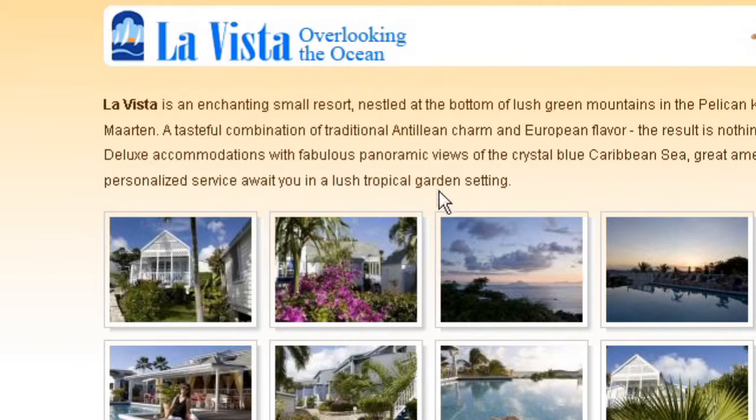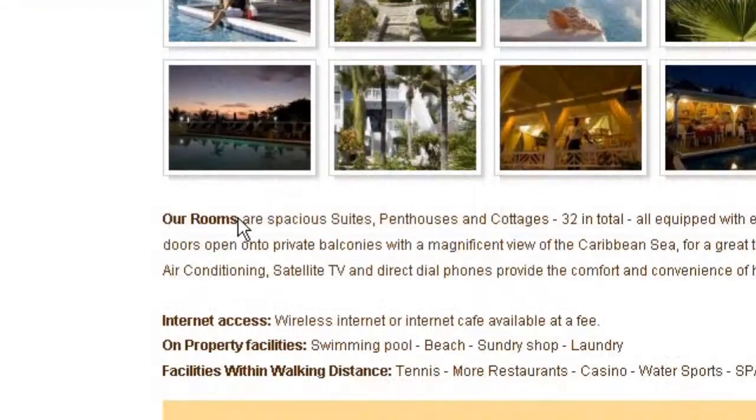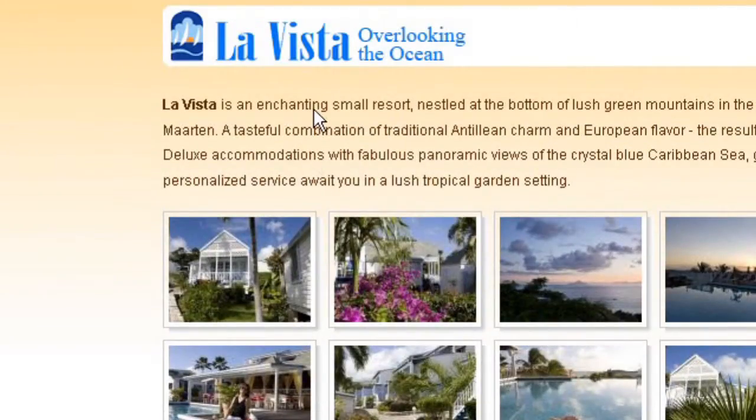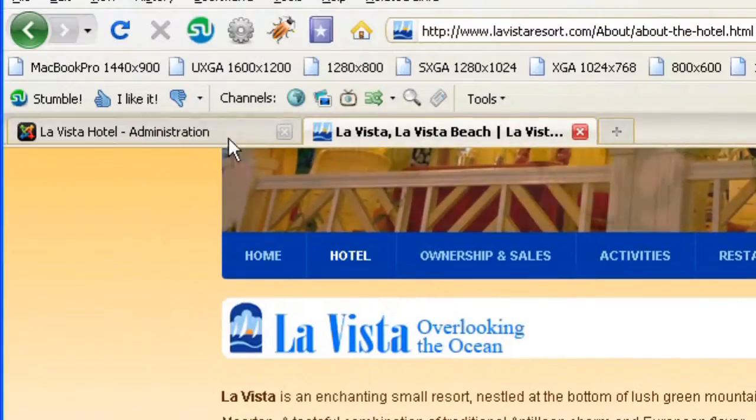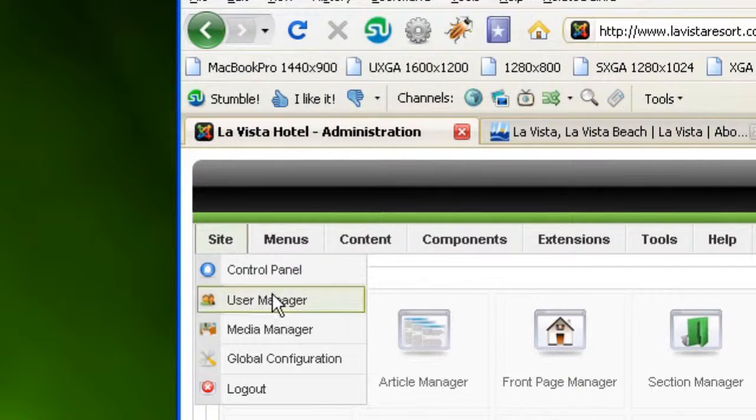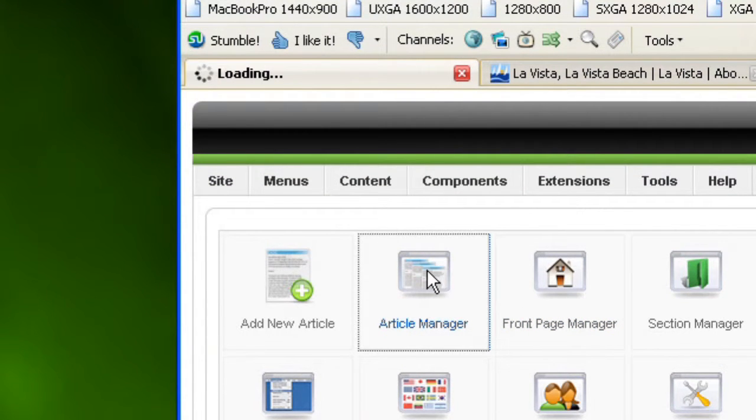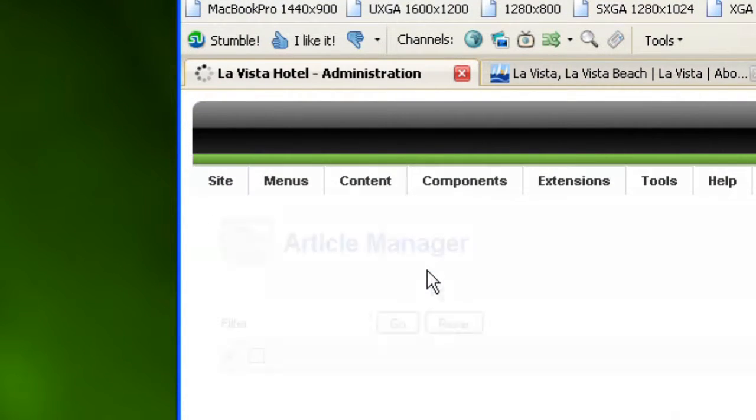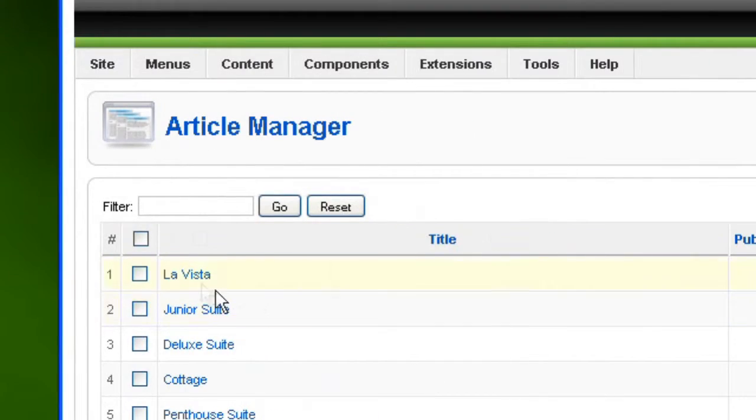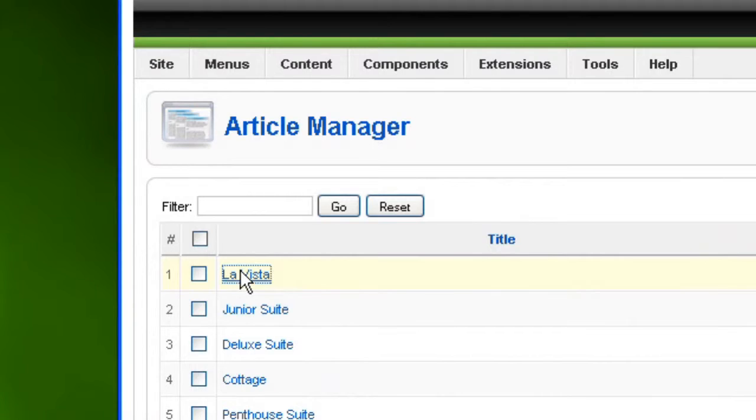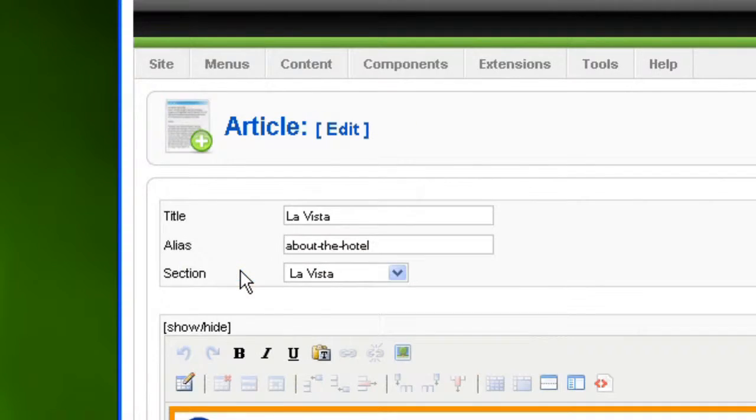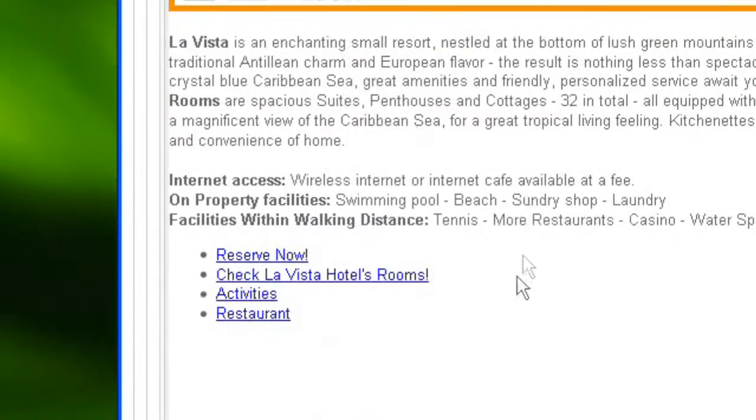So this image gallery is placed within the content. And this content here, we can have a look at it in the article manager. And I think it's La Vista. Here we are.